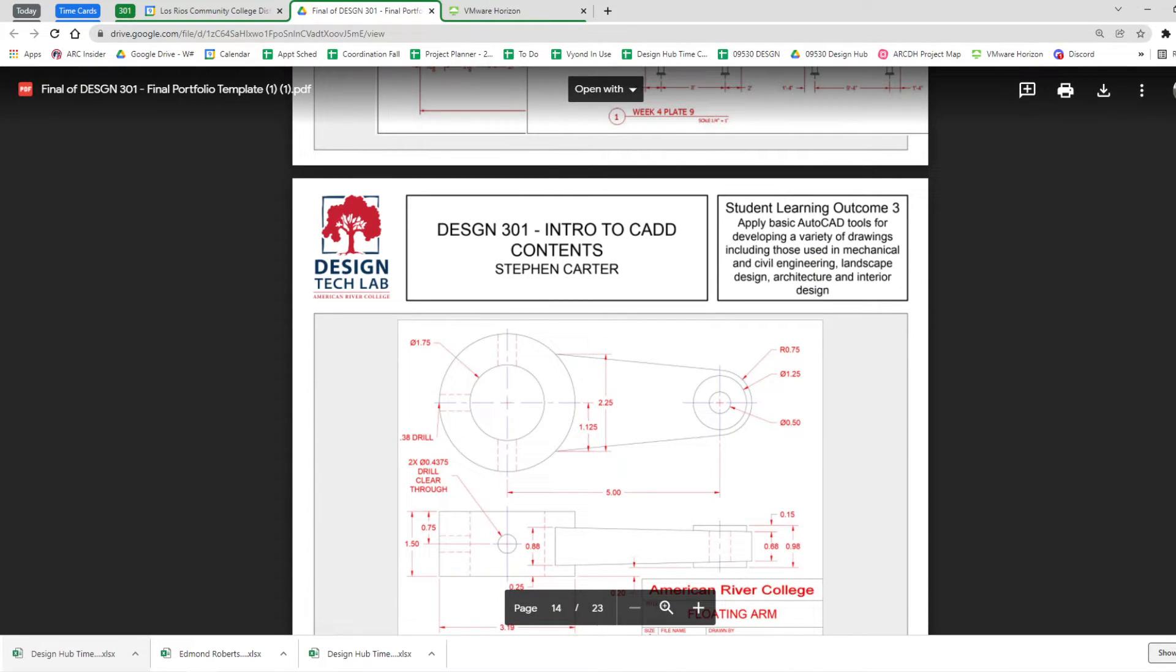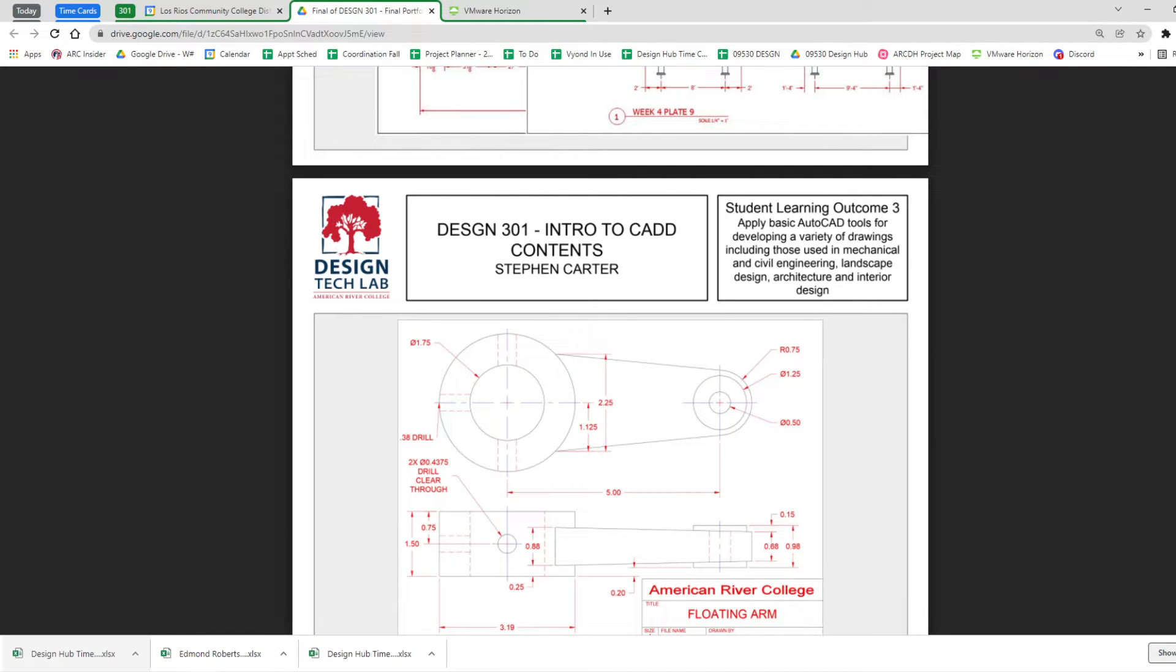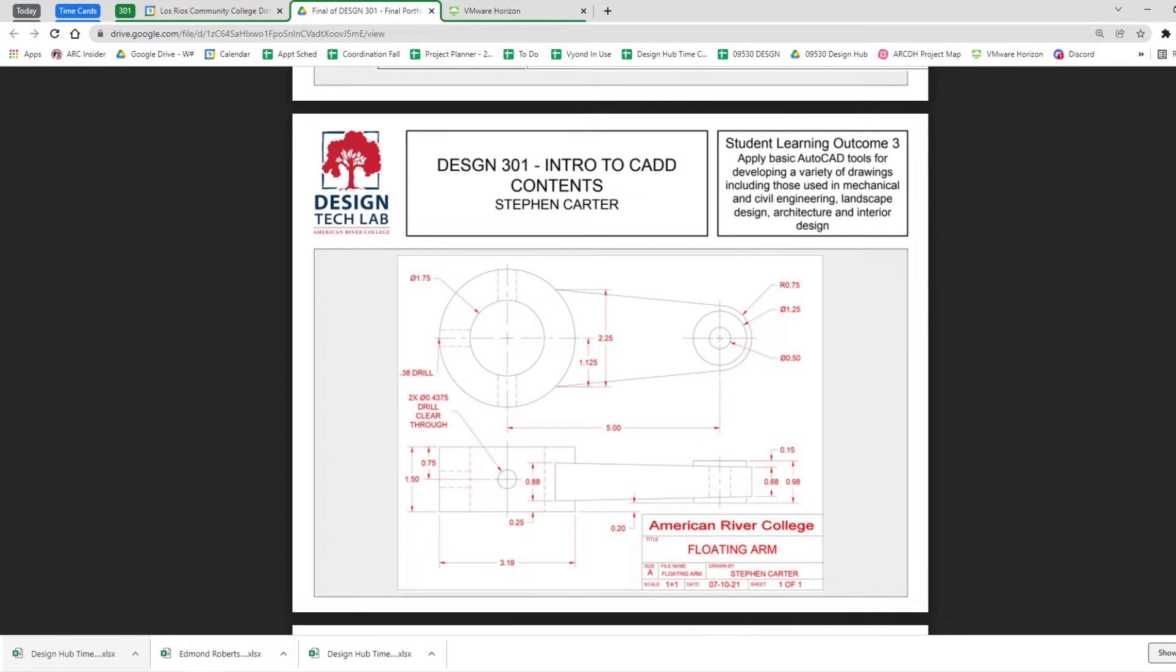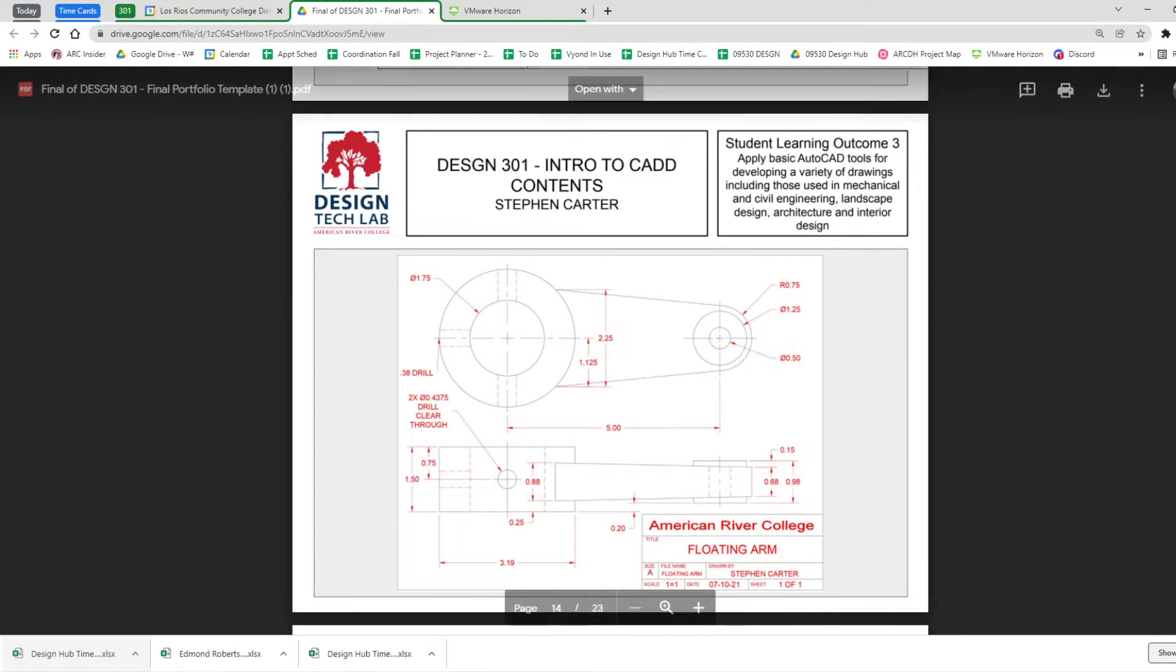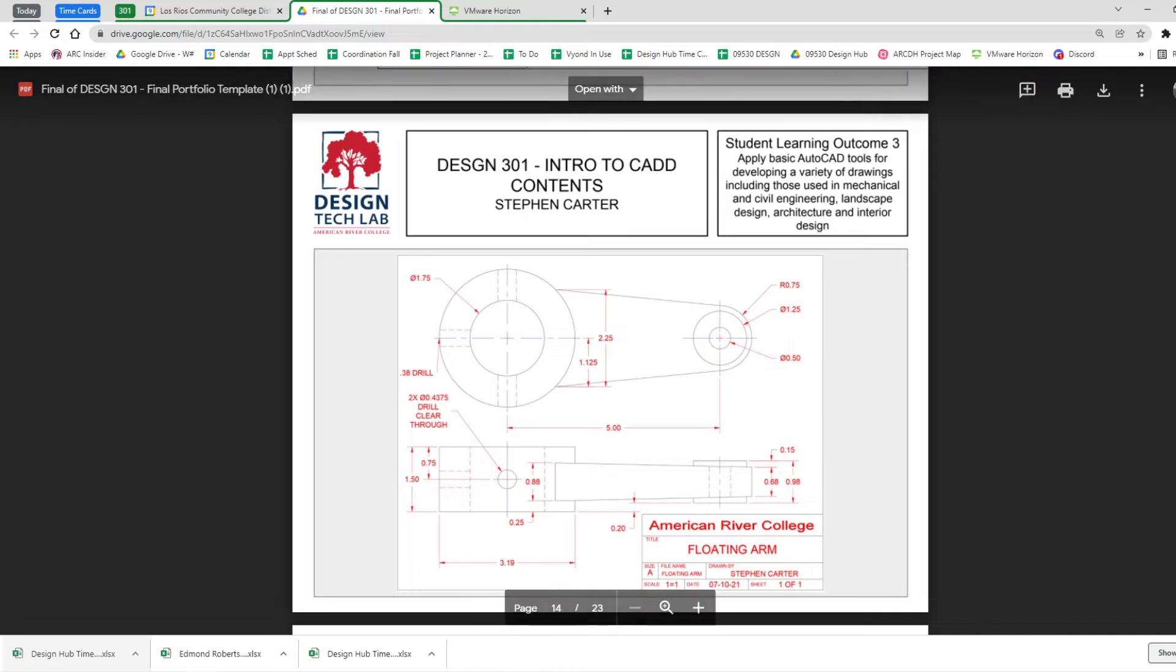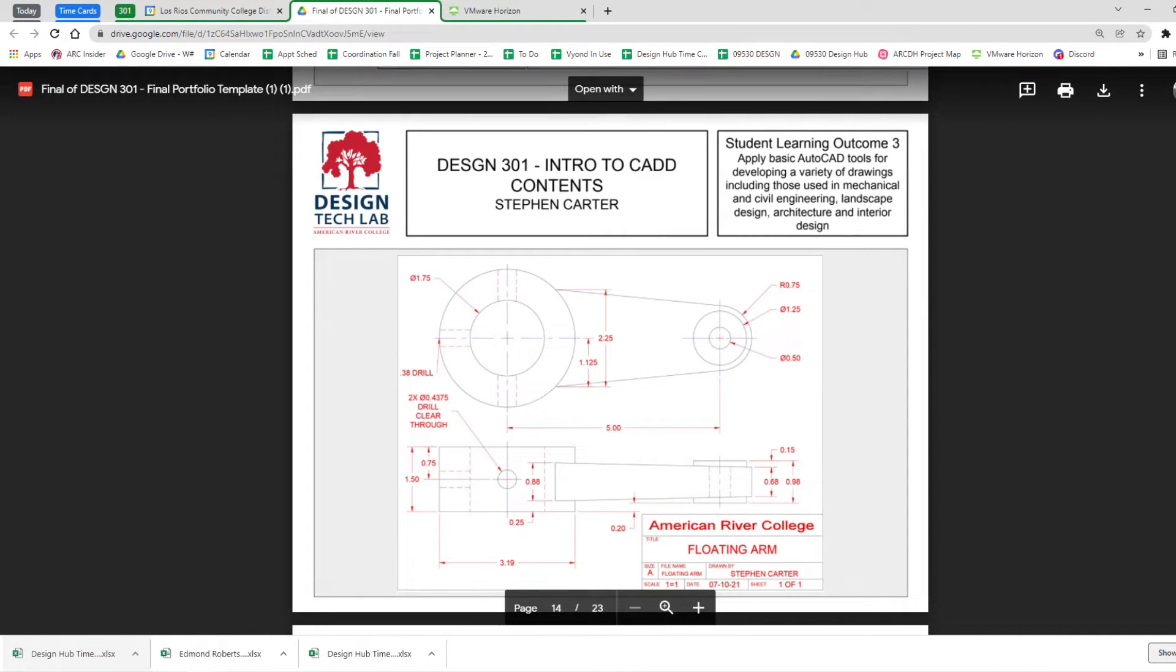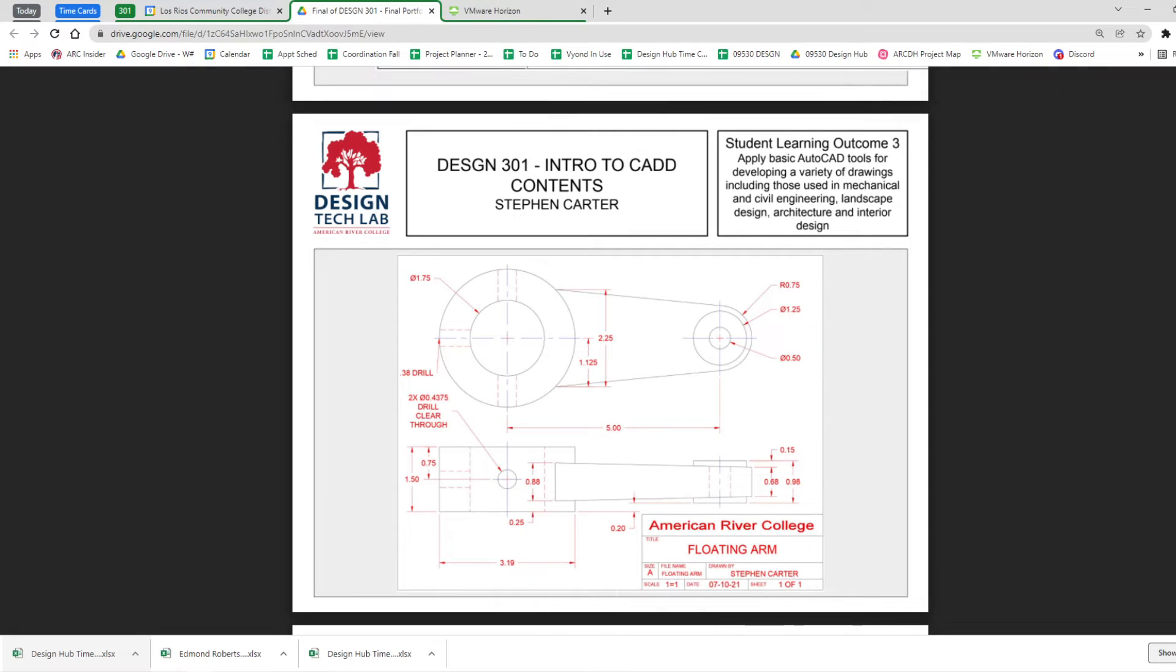And here's our outcome. Number three is applying it in a bunch of different ways. Mechanical, civil, landscape, architecture and interior. And each of you picked what you were going to work on. It would be a little too much to try to do all of that.